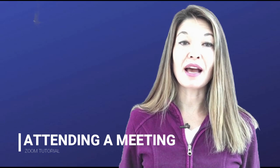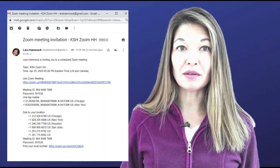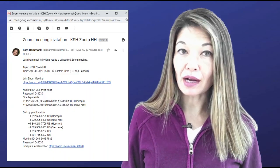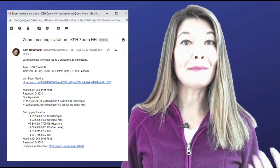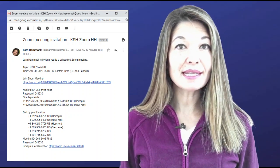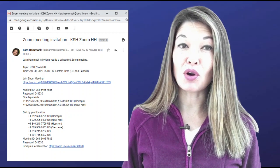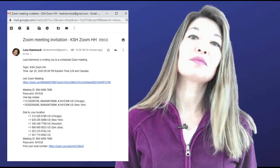Let's talk about attending a Zoom meeting. The nice thing about Zoom is that you don't have to have an account to join a meeting. The meeting organizer or host will send you an invitation that usually includes a URL or website link, a meeting ID, a password, and a bunch of phone numbers you can dial if you don't want to use the audio from your computer.